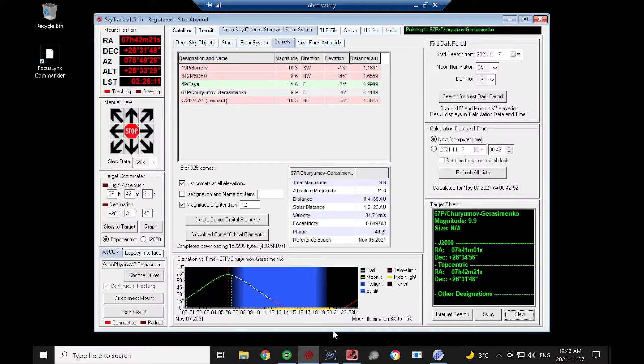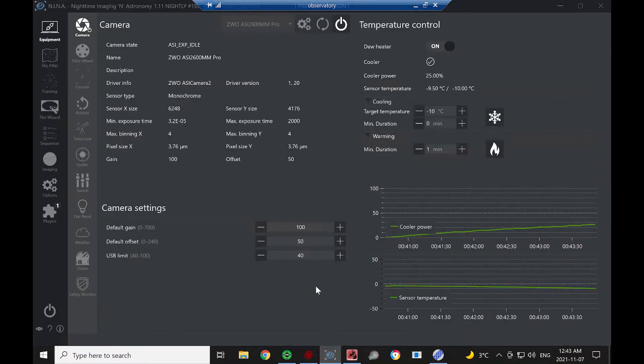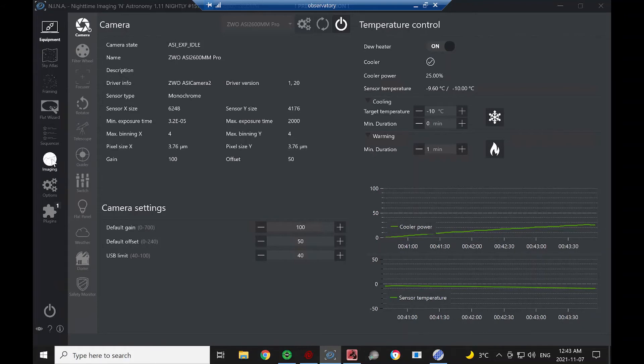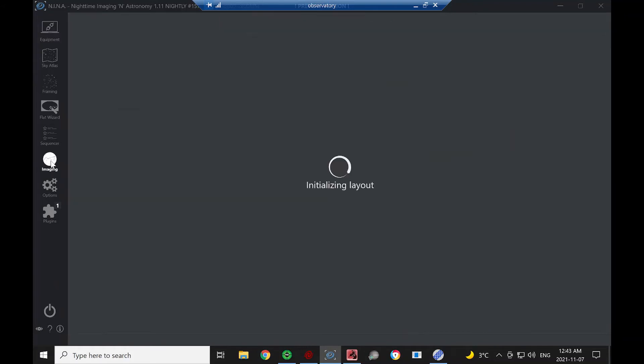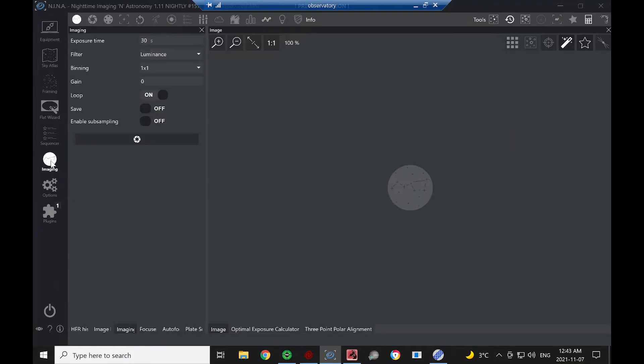So I'm going to go over to Nina. My camera is already connected. So I'll go to the Imaging tab.